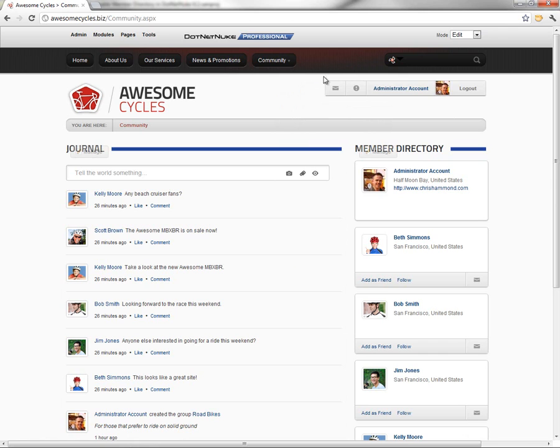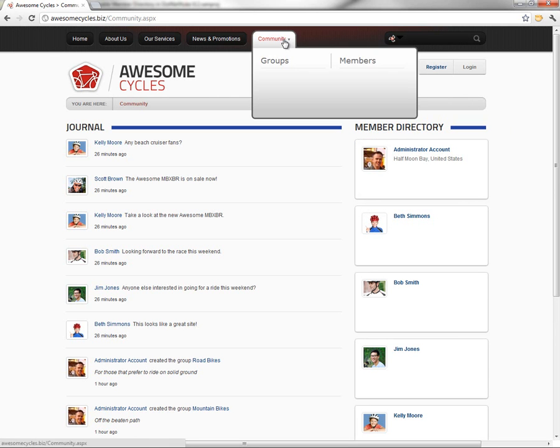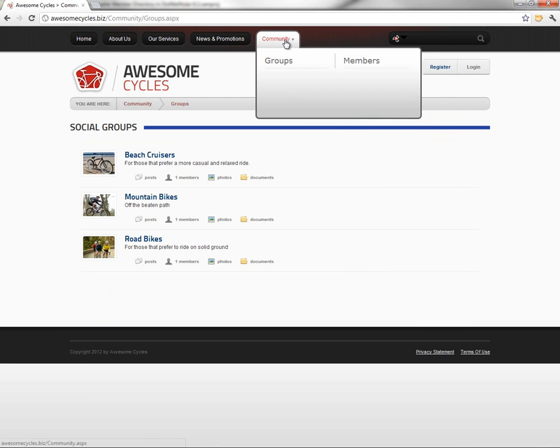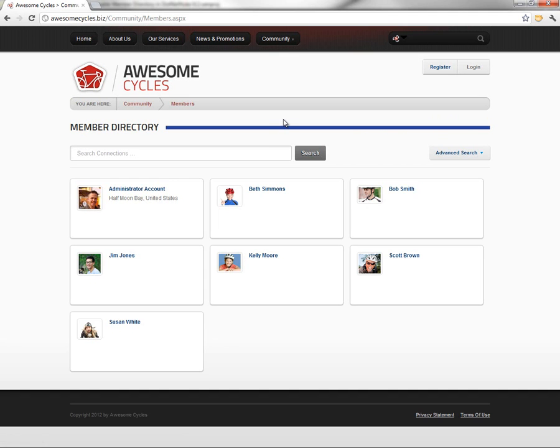We can test all of this out by logging out of the website. You can see when we're not logged in now, we can see the community page. We can also see the groups and the member directory page.